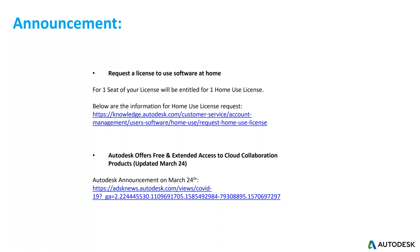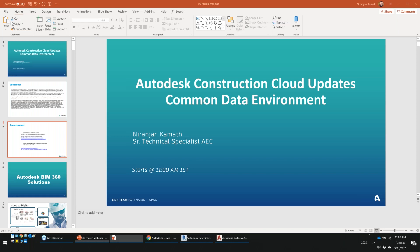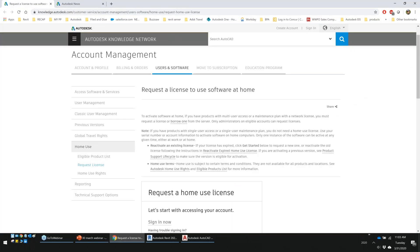We have two main things included. First, you can request a home use license — one seat of your license is entitled to one home use license. There's a link available: search 'request a license to home software at Autodesk' and it will guide you. For network licenses, you can borrow them or use VPN, though strict VPN company policies may cause challenges.